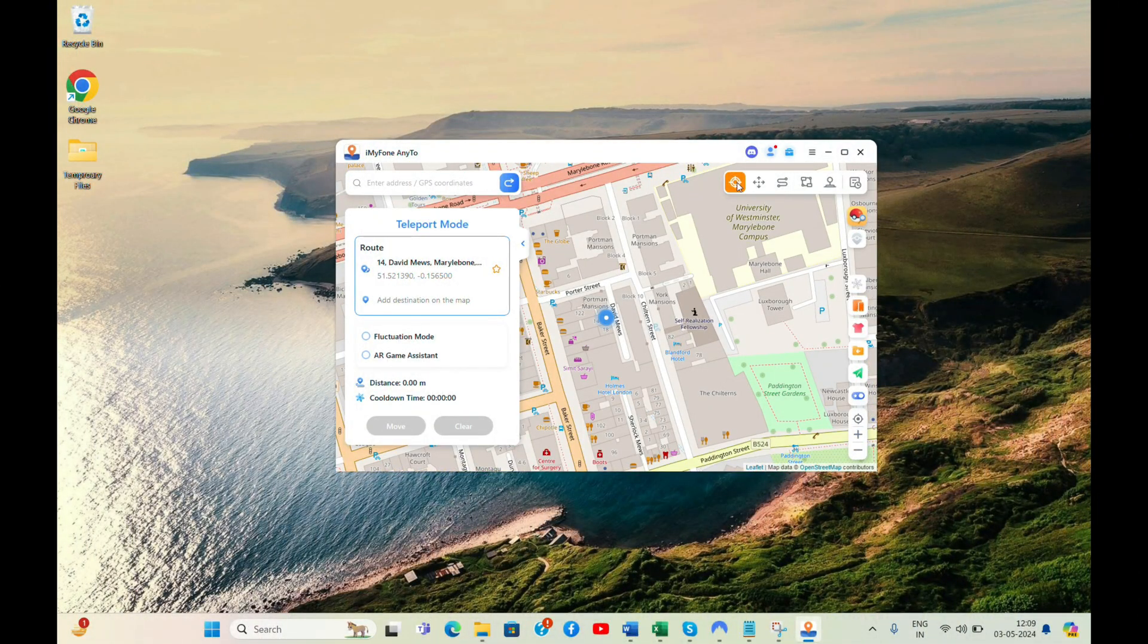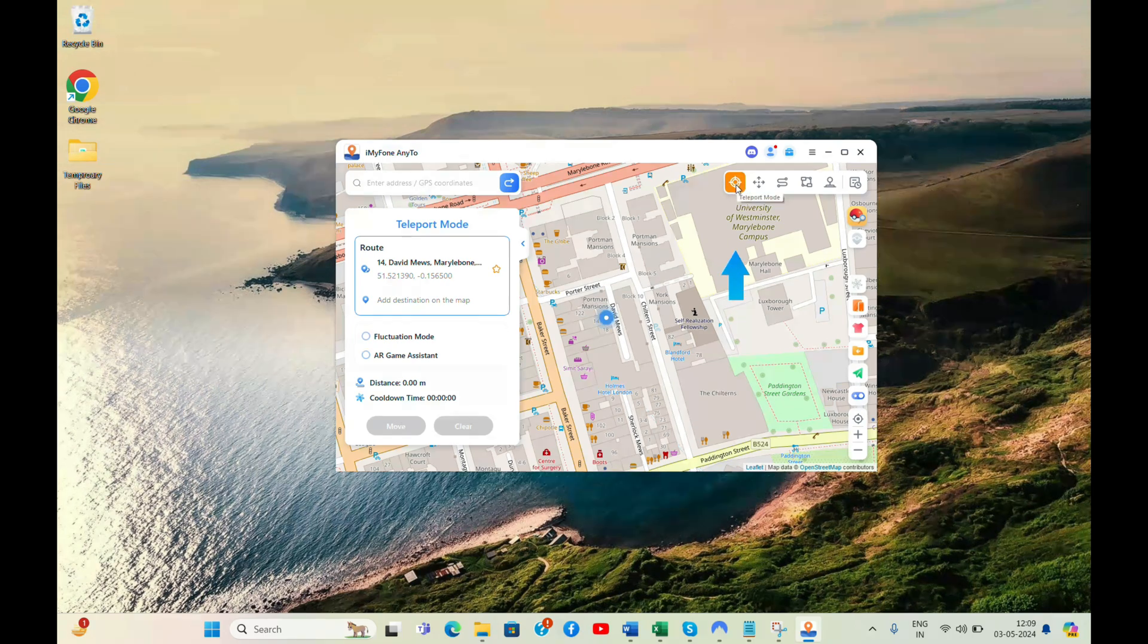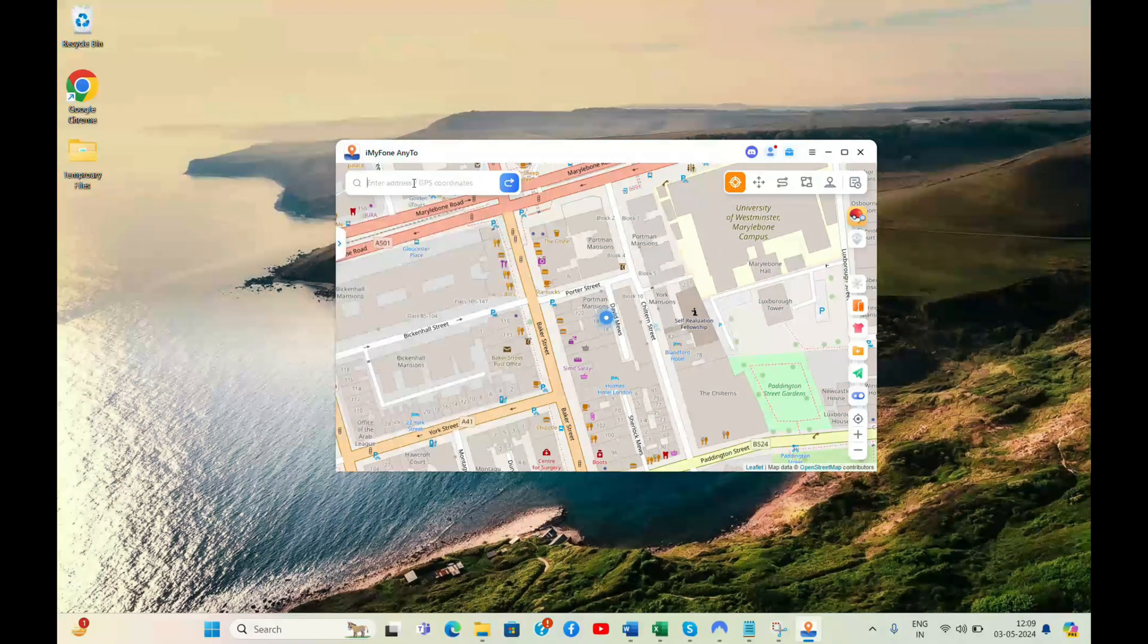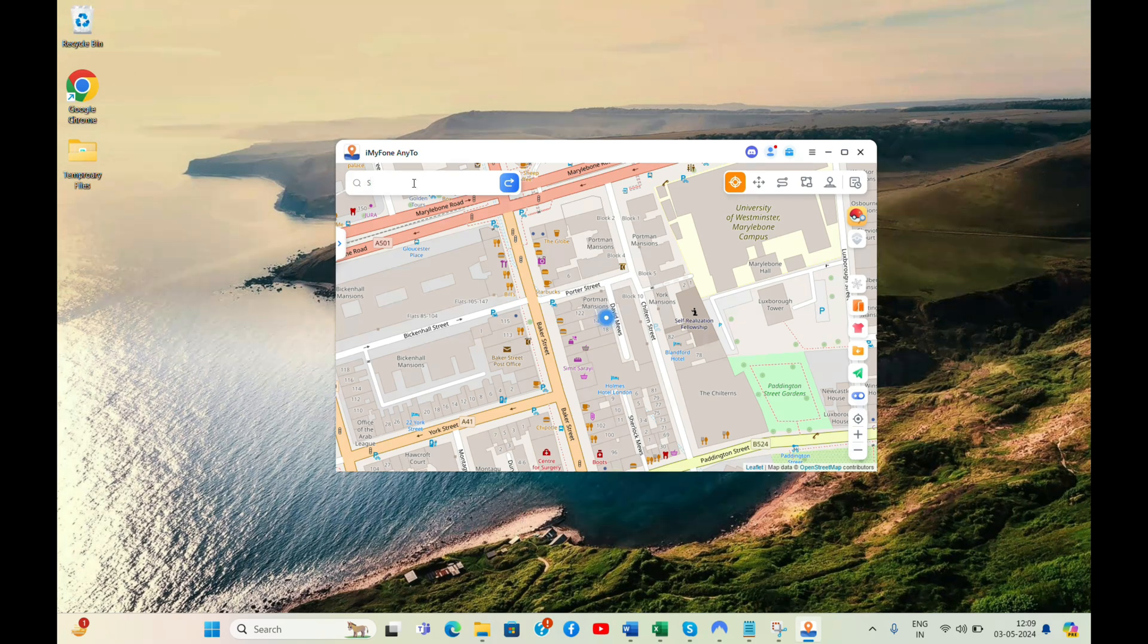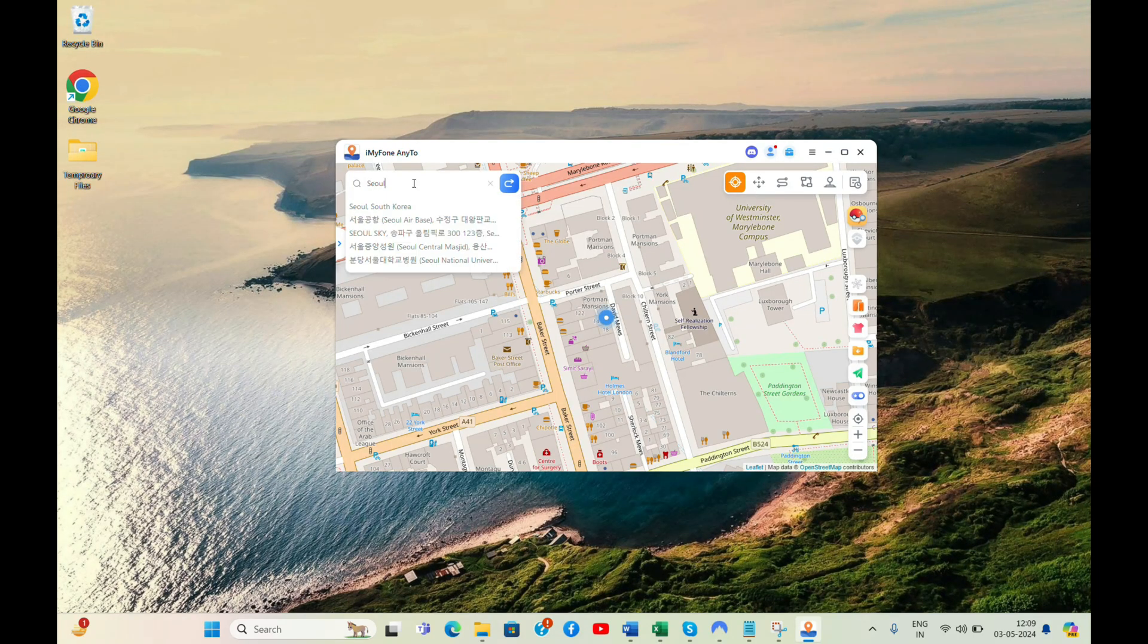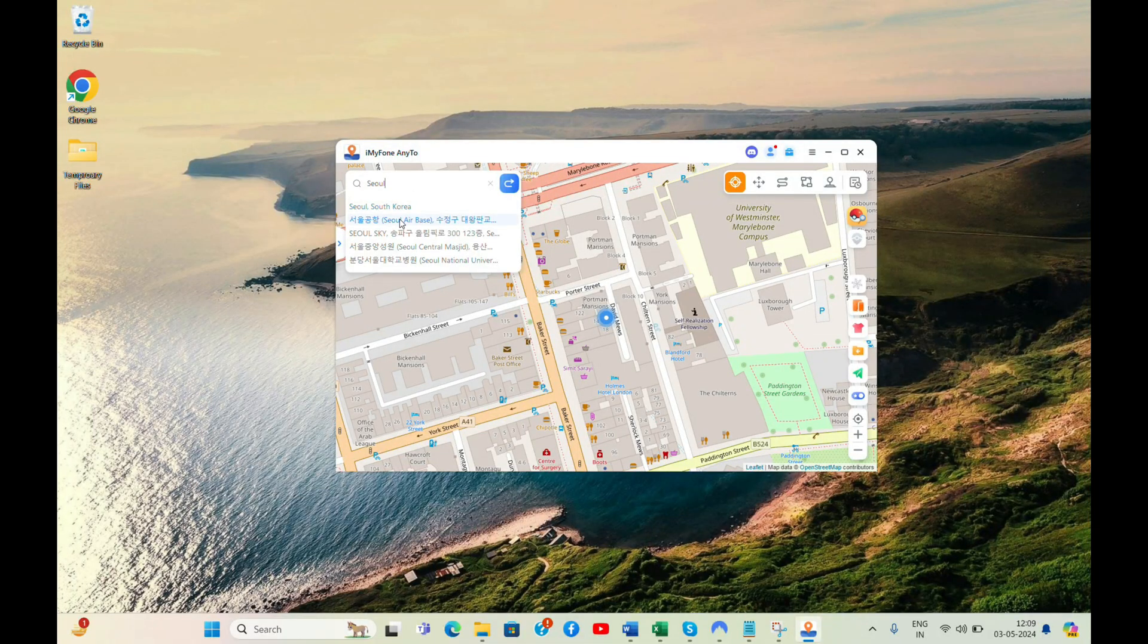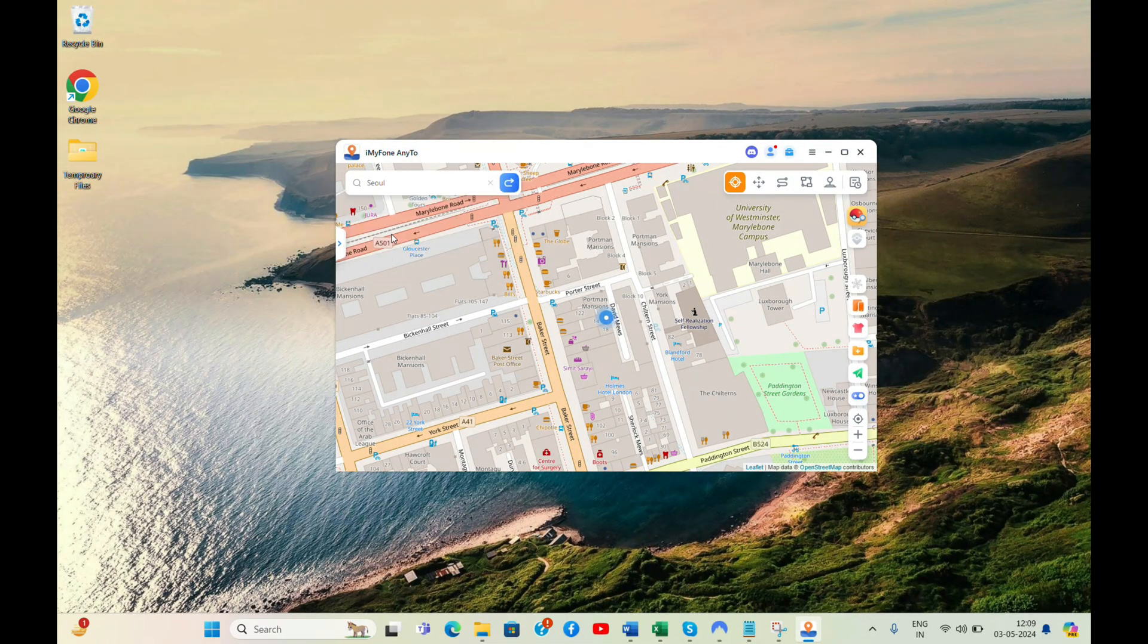You will need to use the Teleport mode if you only want to modify your current location. After selecting the mode, you can enter any location in the search bar, be it your school, office address, a restaurant, or anything. I will enter Seoul Sky, a tourist attraction in Seoul, South Korea.